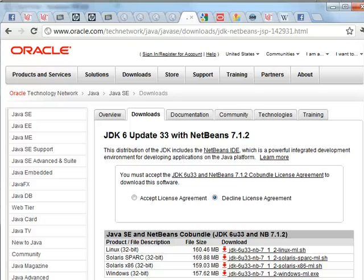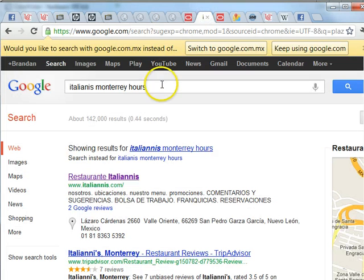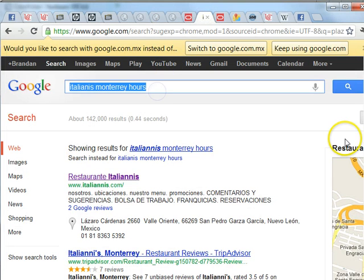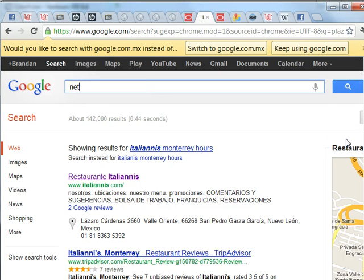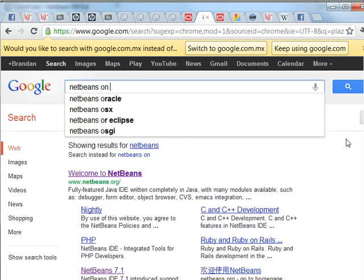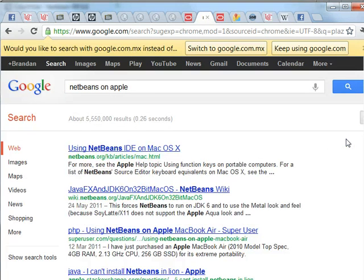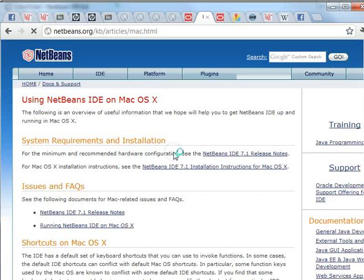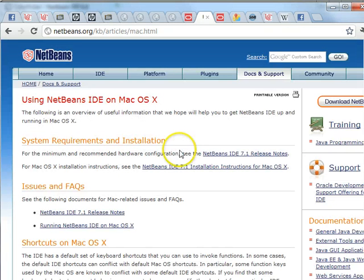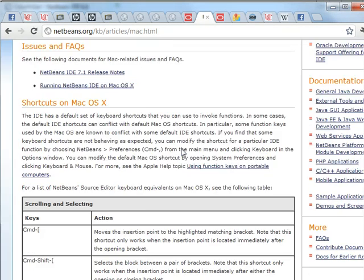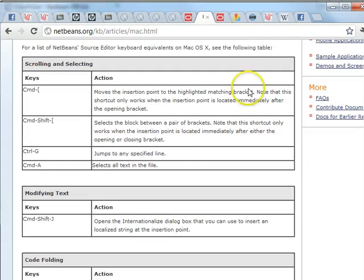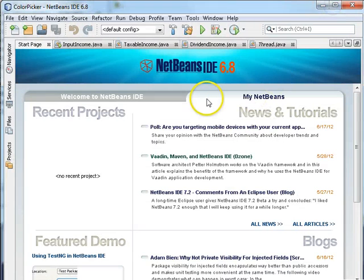Google's your friend. So we say NetBeans on Apple or on Mac if you wish. Here you go. Follow the link and go from there. Okay. Back to NetBeans.